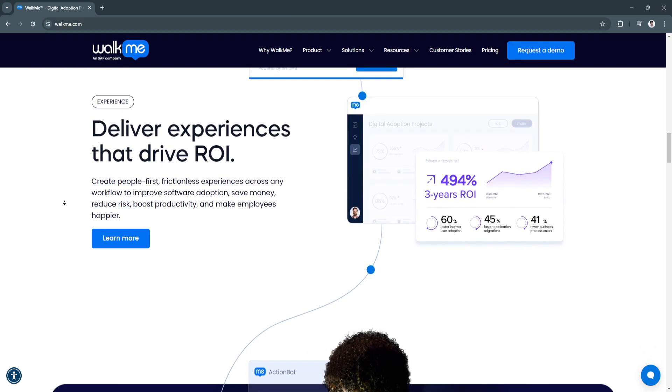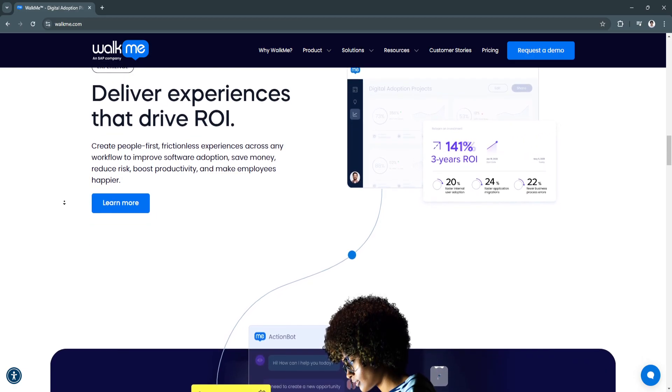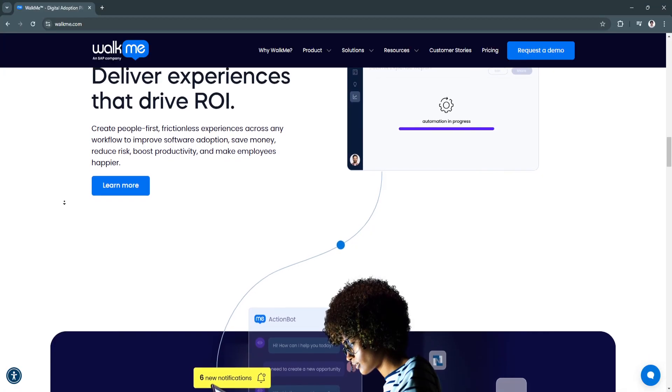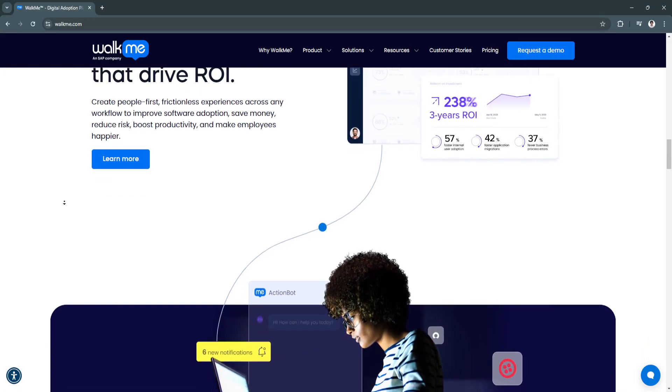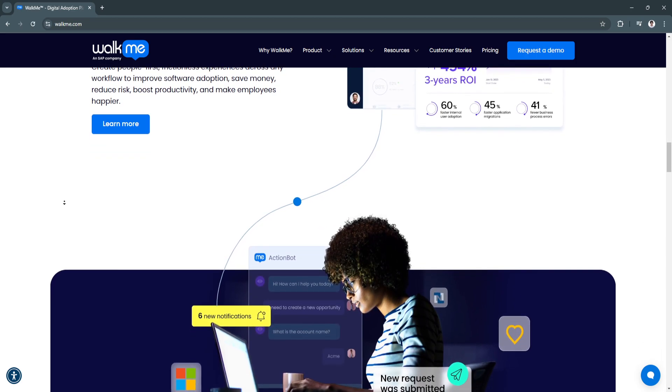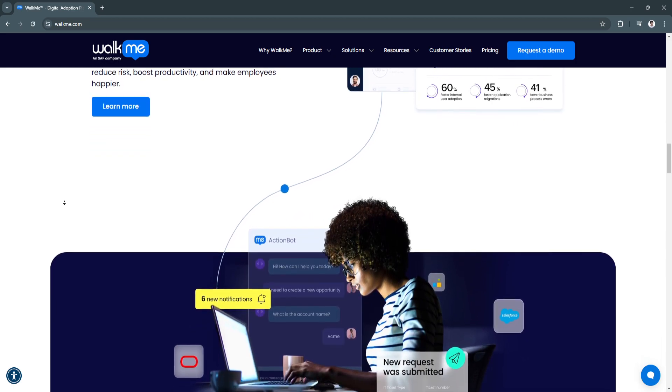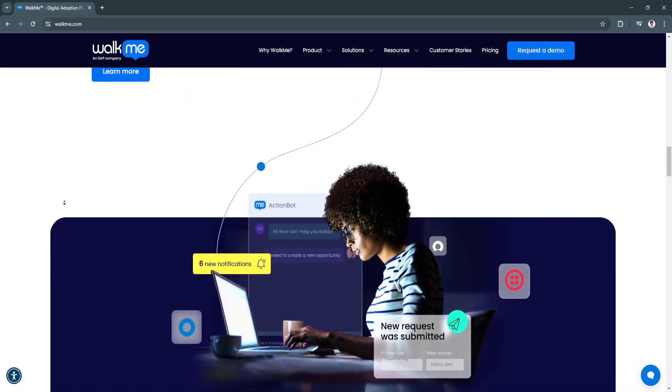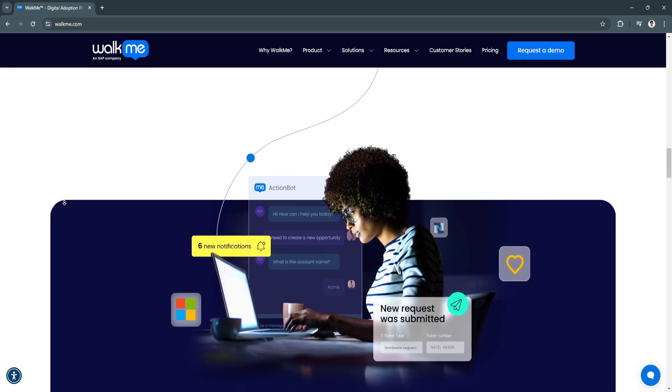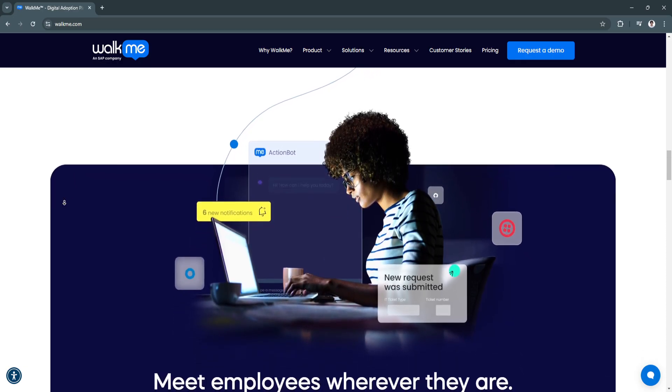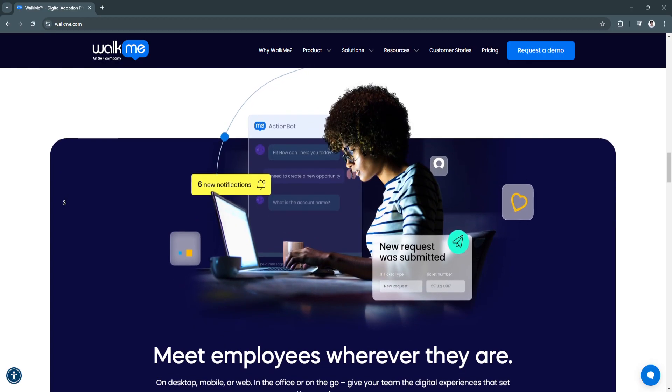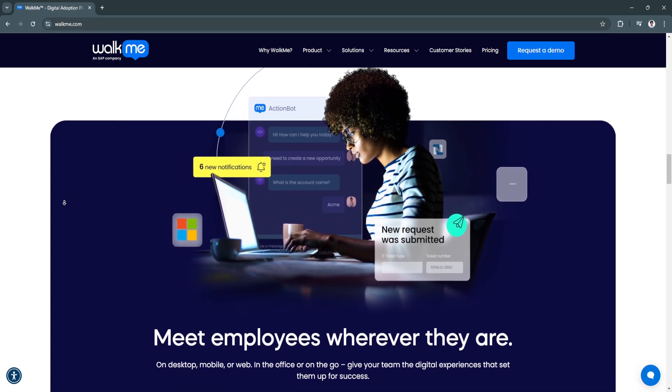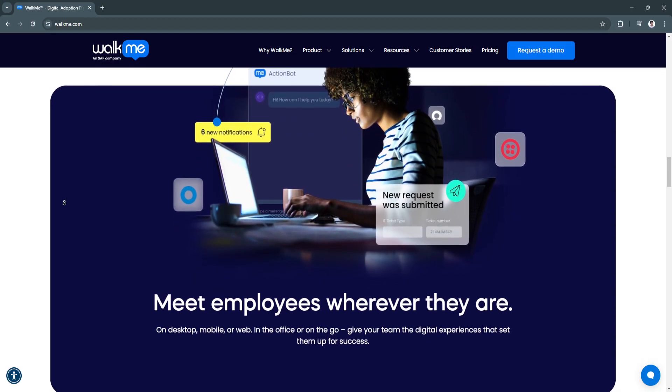Another key feature is real-time guidance and support. WalkMe delivers contextual help through tooltips, pop-ups, and real-time prompts, ensuring users don't need to leave their tasks to seek assistance. This improves task completion rates and reduces dependency on IT or support teams.